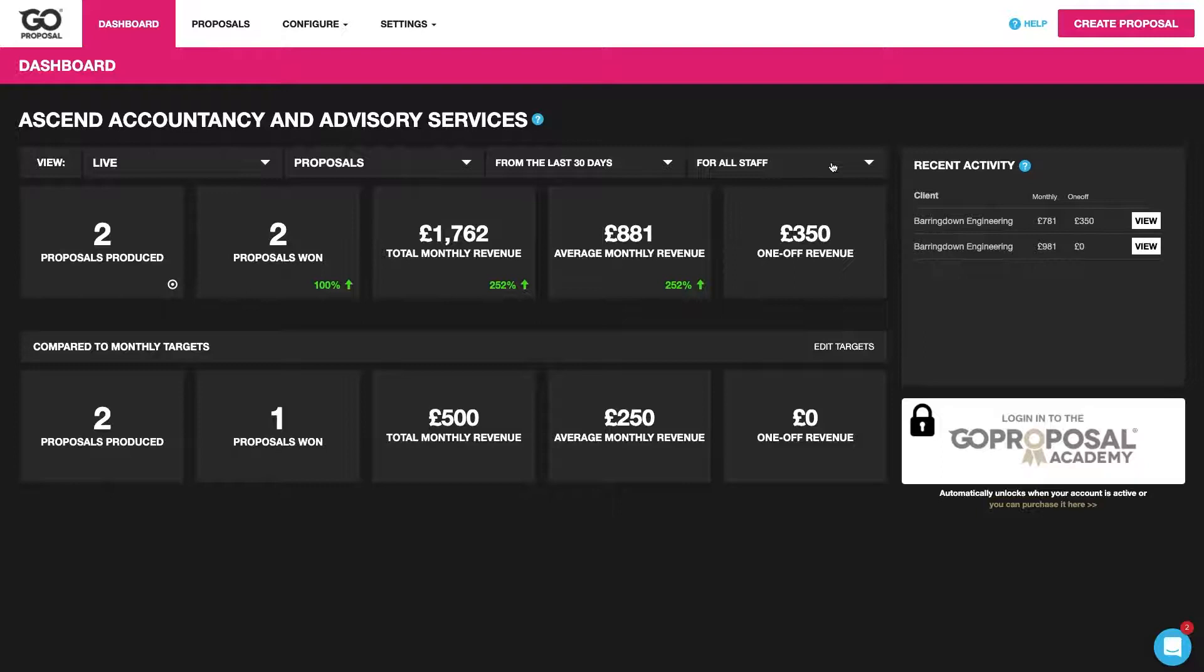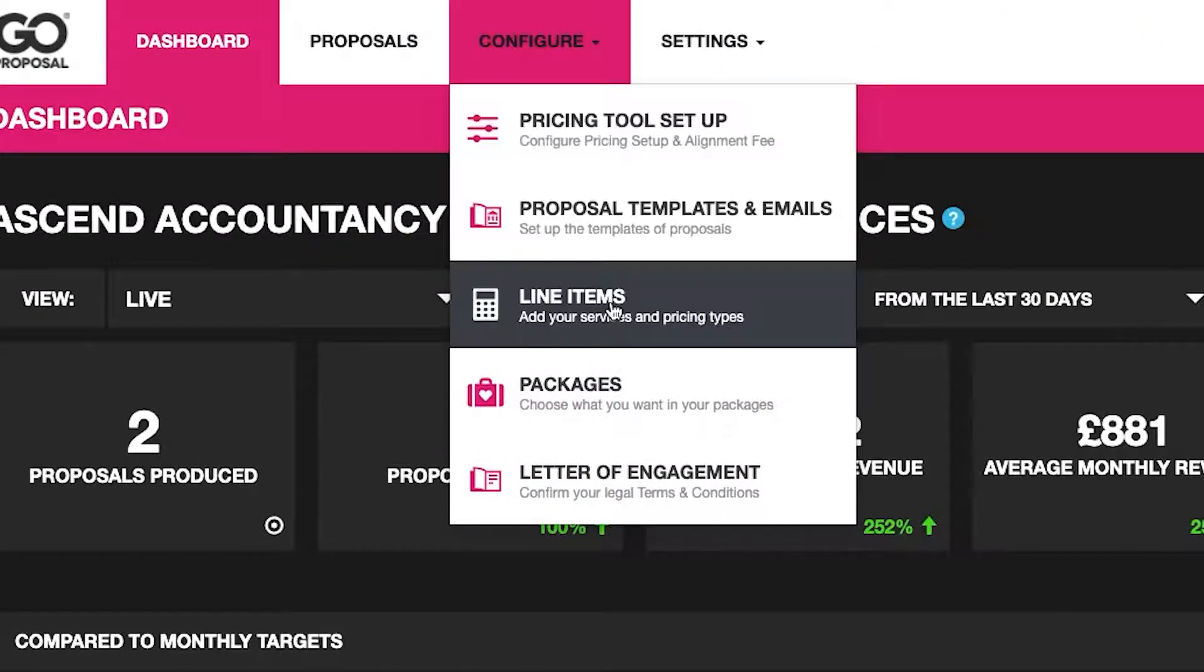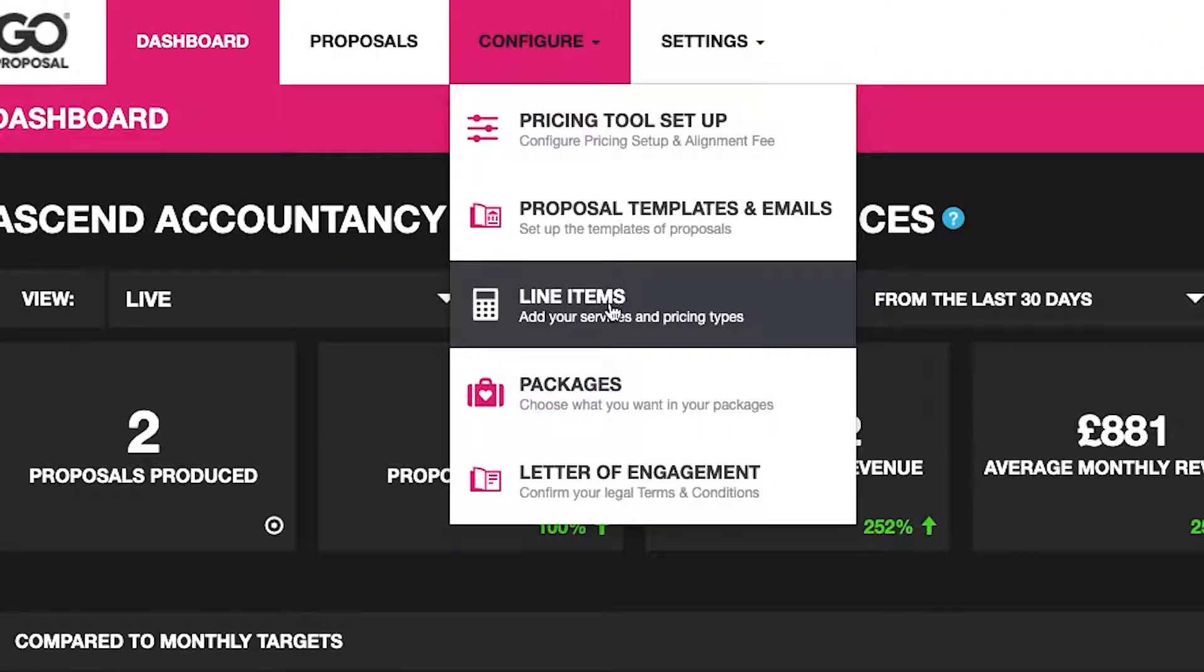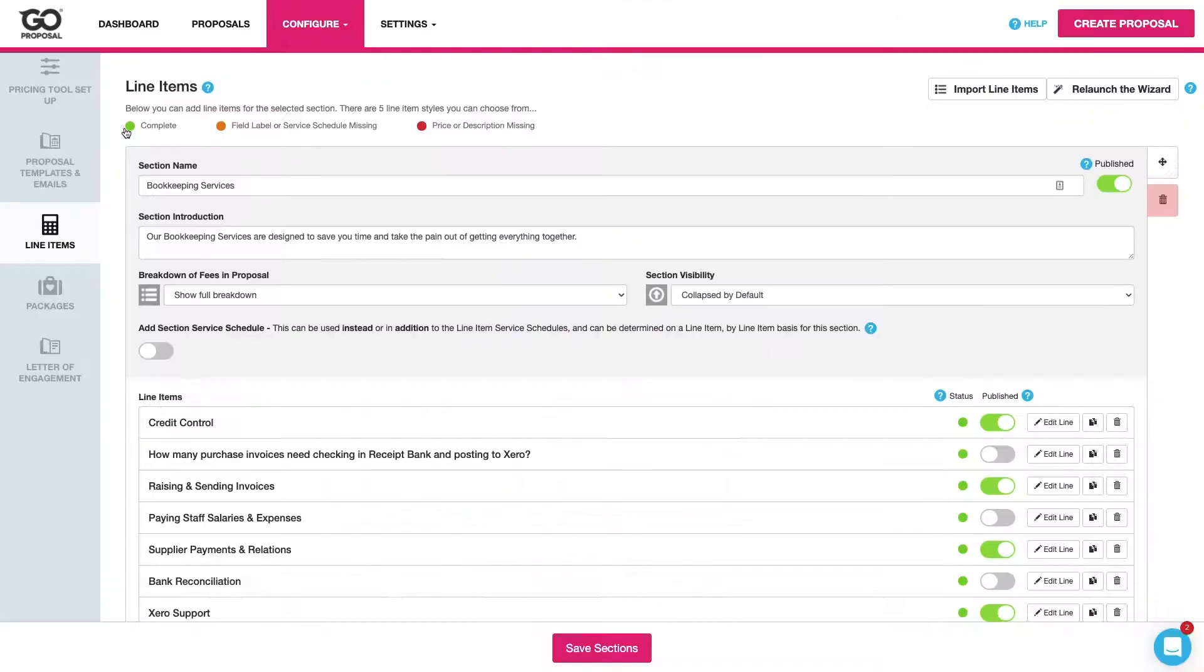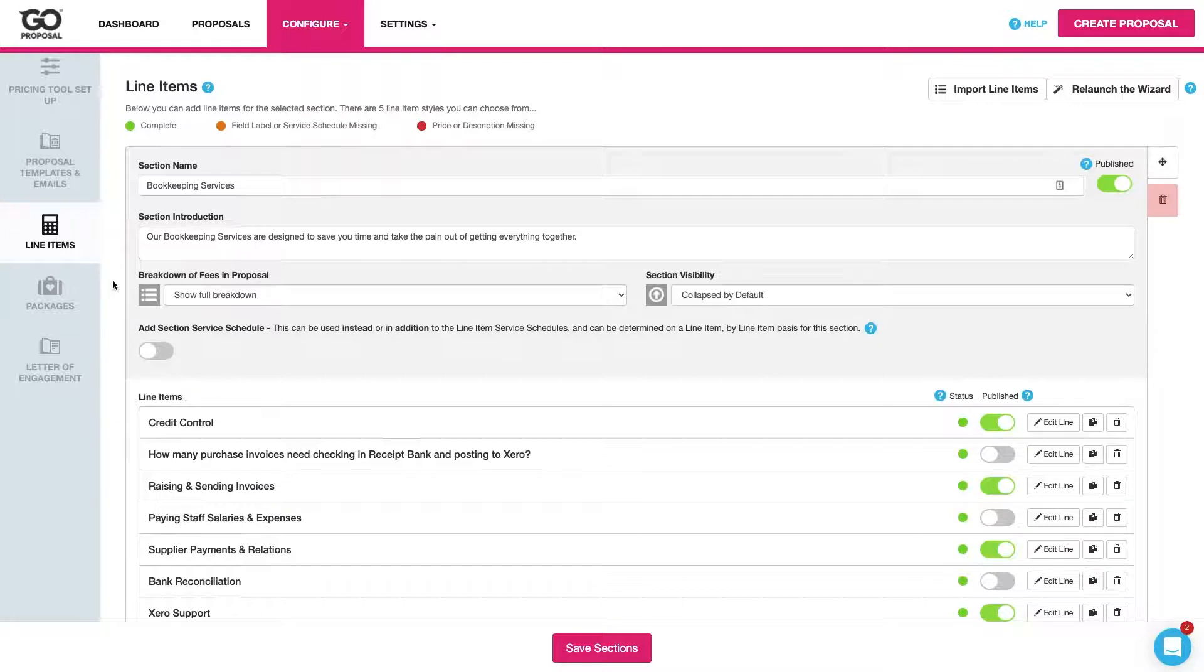In this section we're going to take a look at how you can configure your line items in GoProposal. To see all of our line items we want to come through to configure and the line item section here. Within here you're going to have a full list of all the services that you'll see at the front end.